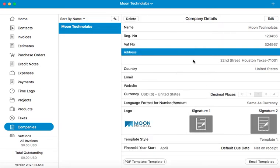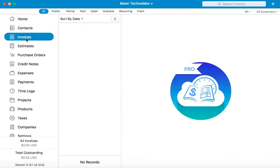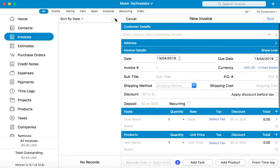Once your company is set up successfully, you can create invoices for the company. Let's go to the invoices tab. Click on the plus sign to create a new invoice.